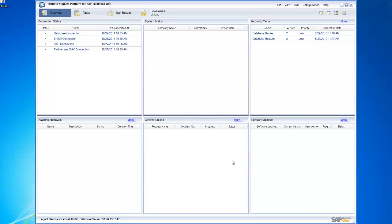That is the initialization wizard from start to finish, including creating and utilizing a configuration template. Hopefully you've seen how quick, simple, and easy it is to configure the remote support platform. We encourage everybody to take advantage of this functionality, as it helps decrease your total cost of ownership by making it incredibly easy to manage and maintain your SAP Business One system.